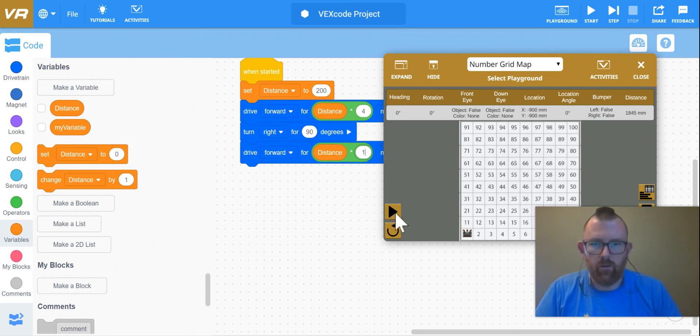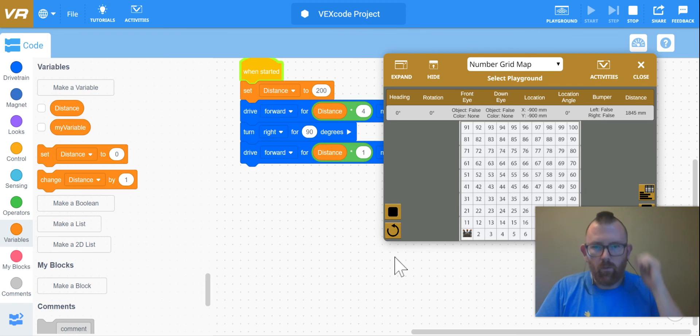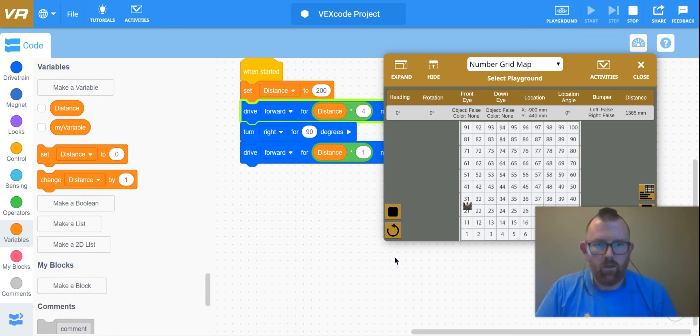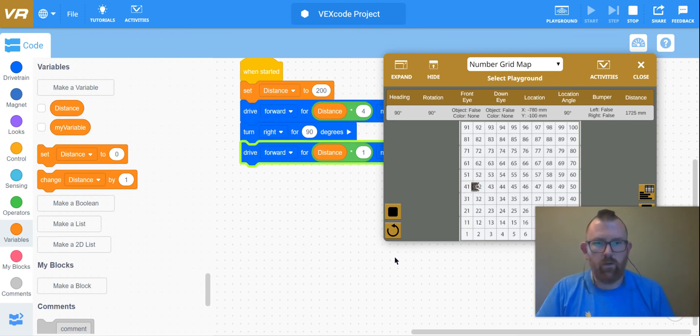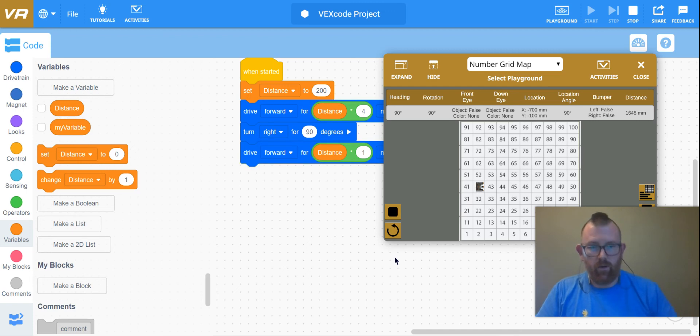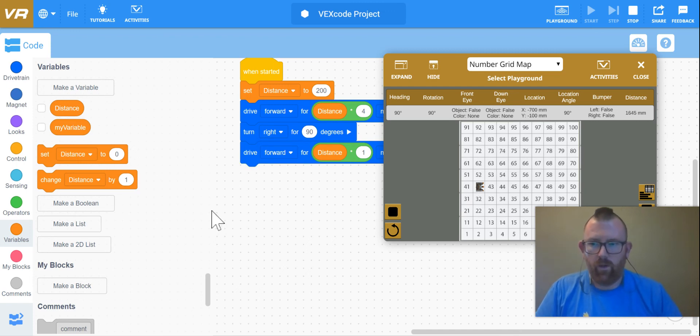All right, so here we go. I'm going to have it go up four squares, make a right turn, and there it lands on the 42.